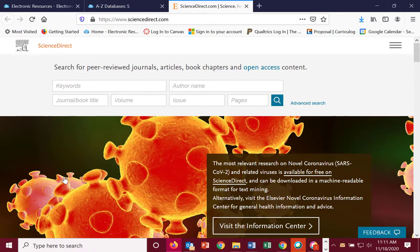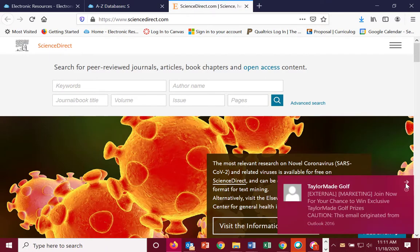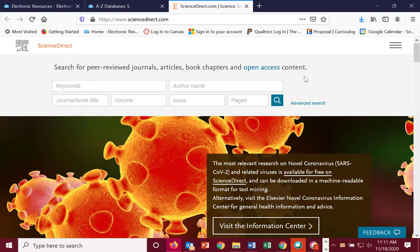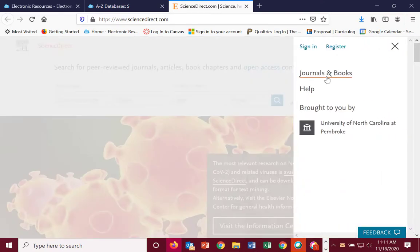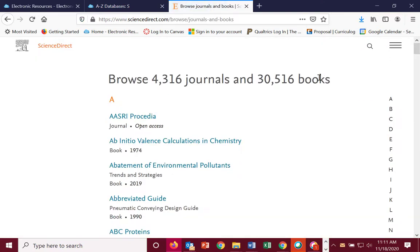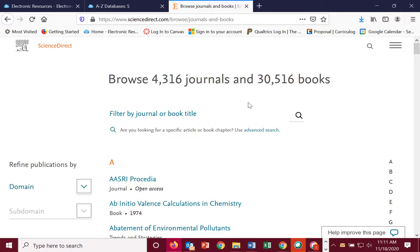Now from here, instead of doing the direct search, click on the little three lines up here in the corner of the screen. Click books and journals. You'll see here a listing of 4,300 journals and over 30,000 books. You can either search by title here using this search feature.